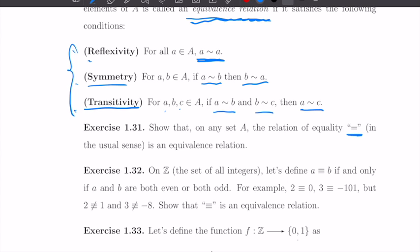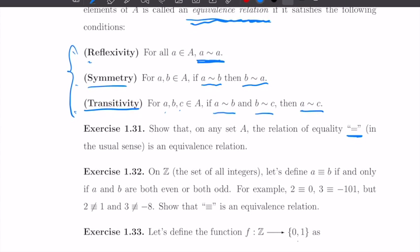Equality in the ordinary sense is an equivalence relation. Of course, a equals a; if a equals b, then b equals a; and if a equals b and b equals c, then a equals c. So equality is an equivalence relation.